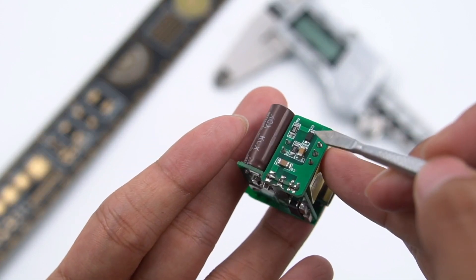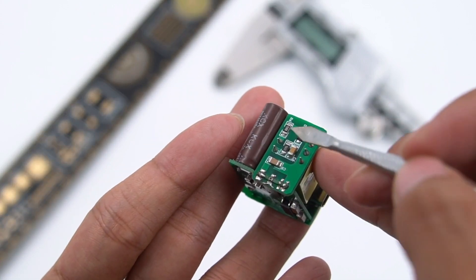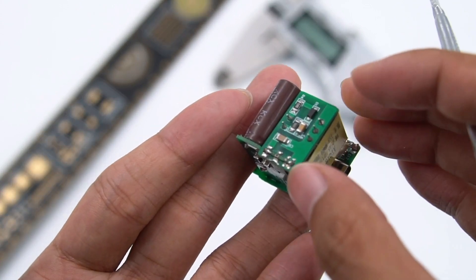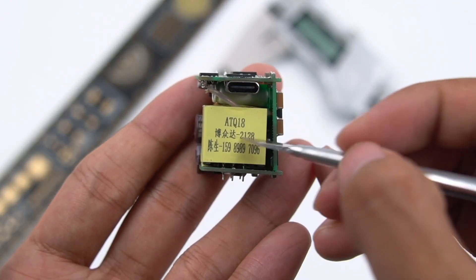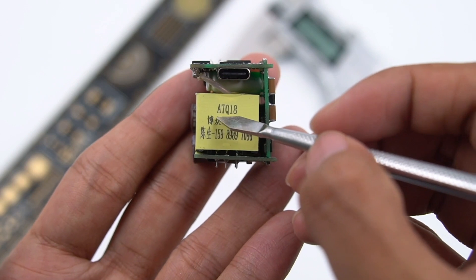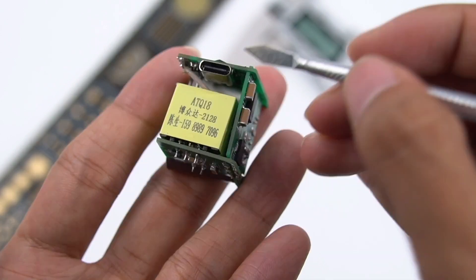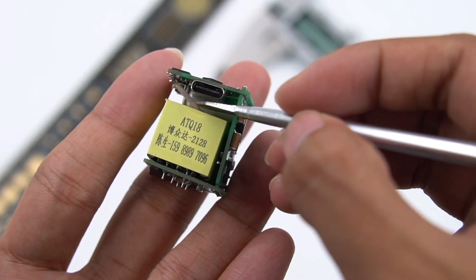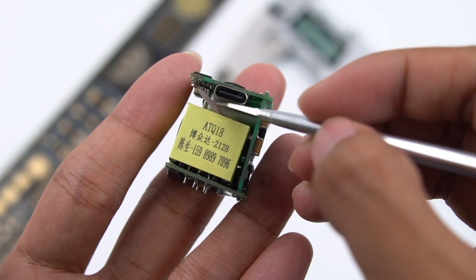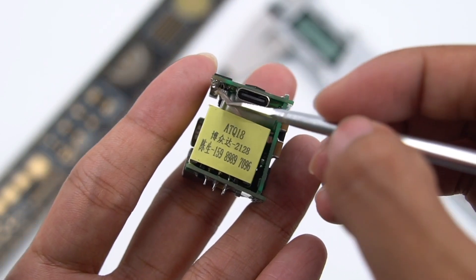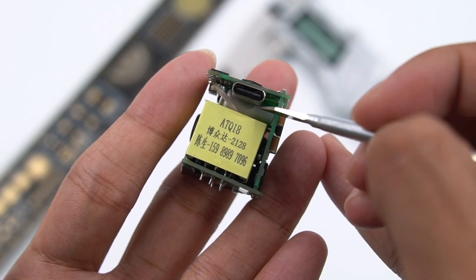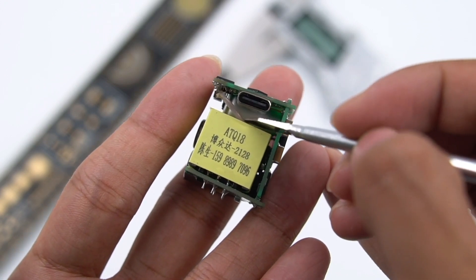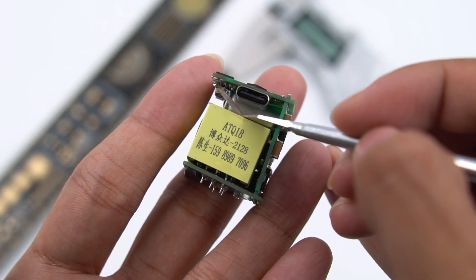The transformer is separately welded to this small board. Its magnetic core adopts Bojongda. There is sufficient safety distance between the transformer and the USB-C receptacle port, which is easy to add insulation material.